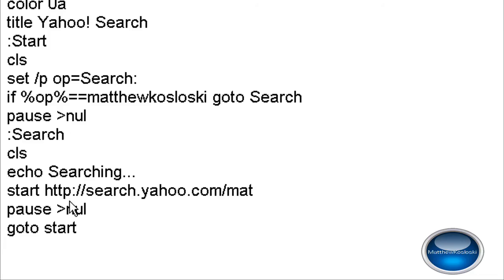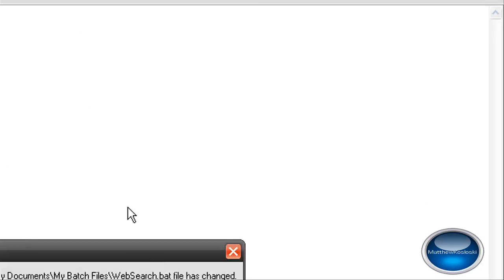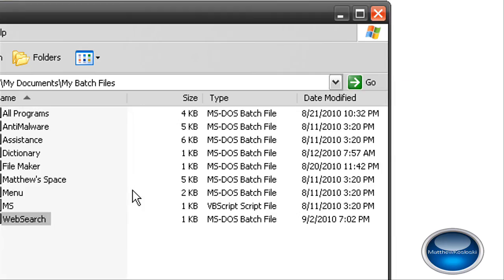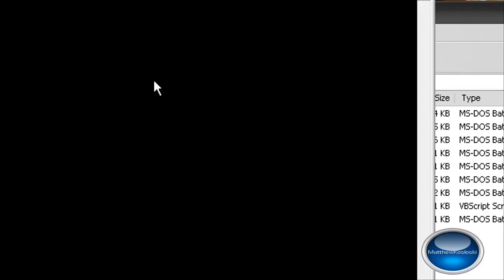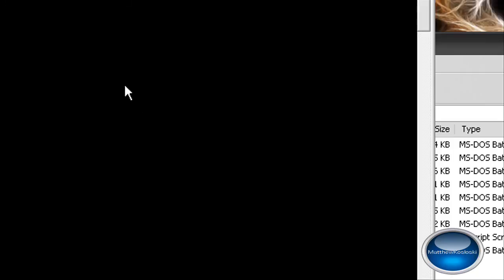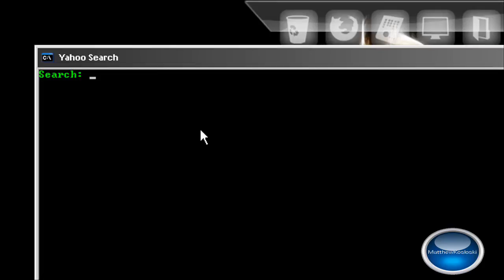And I'm going to show you where this URL is located when you search for something. So I'm just going to search for YouTube. It says searching.